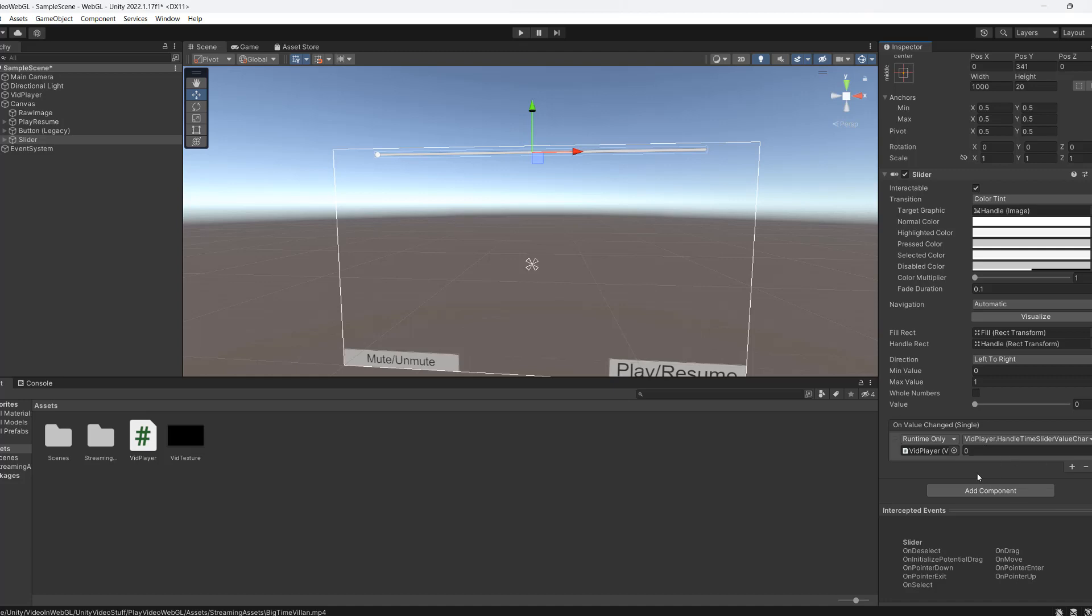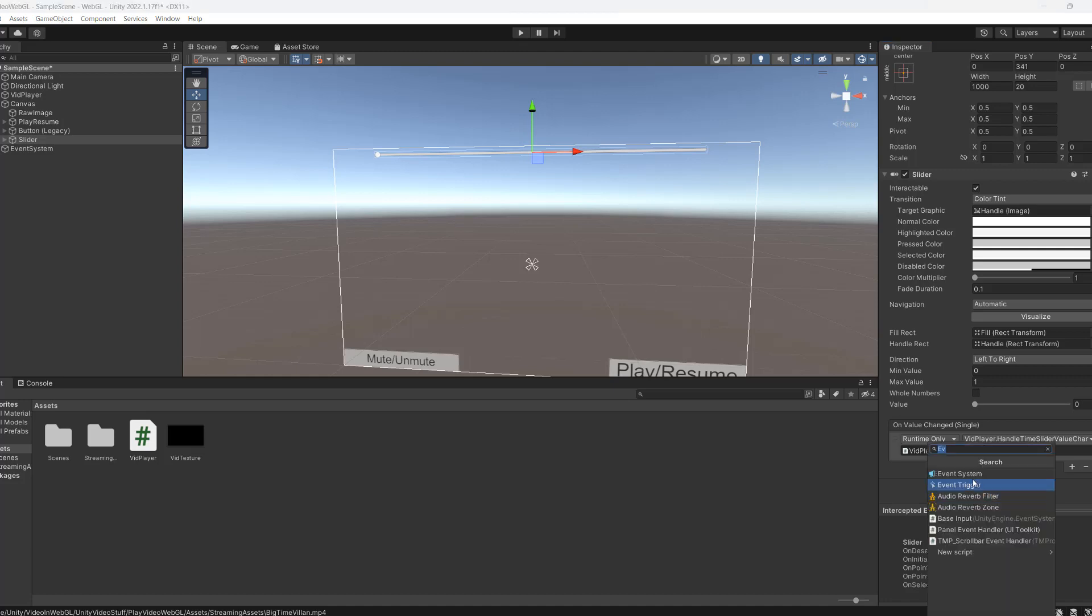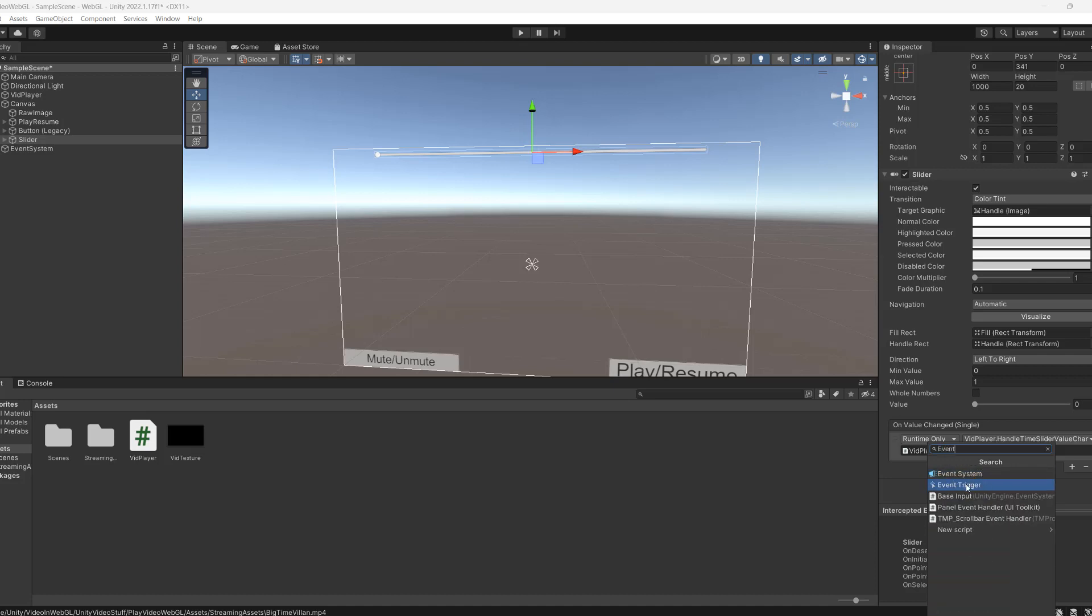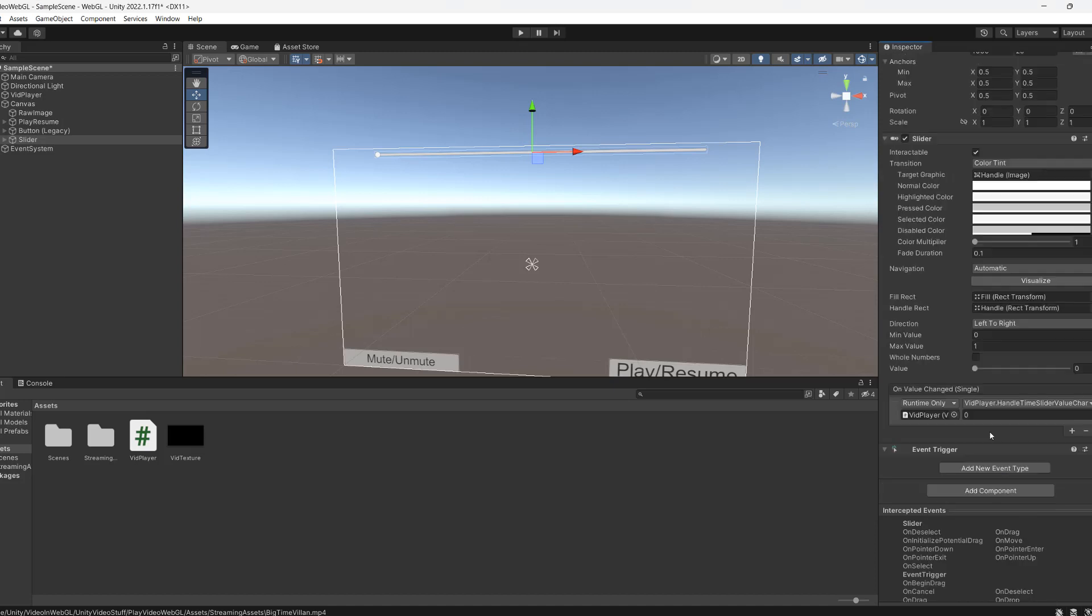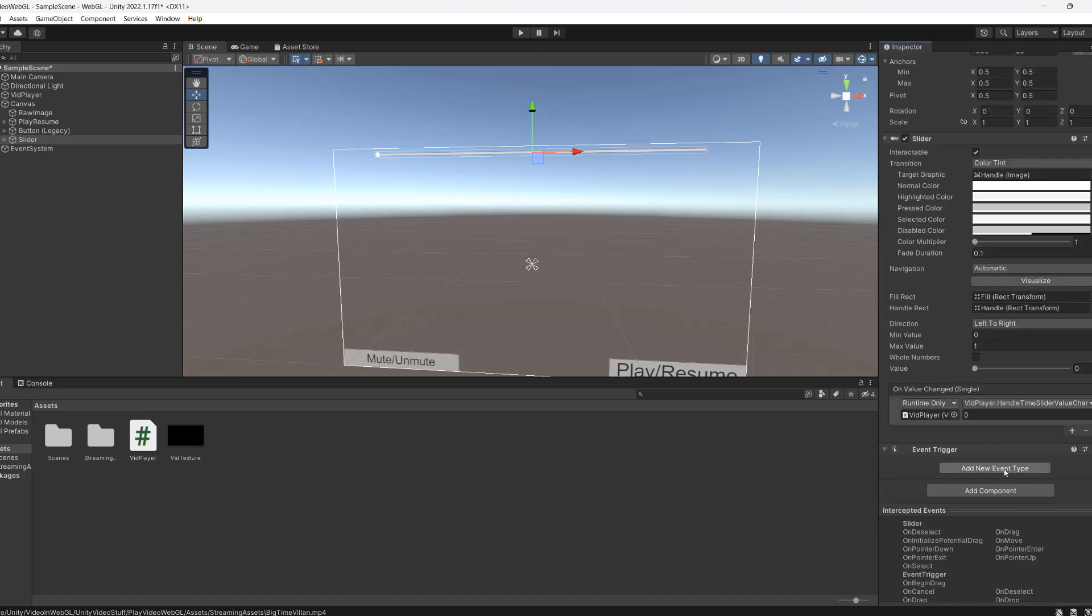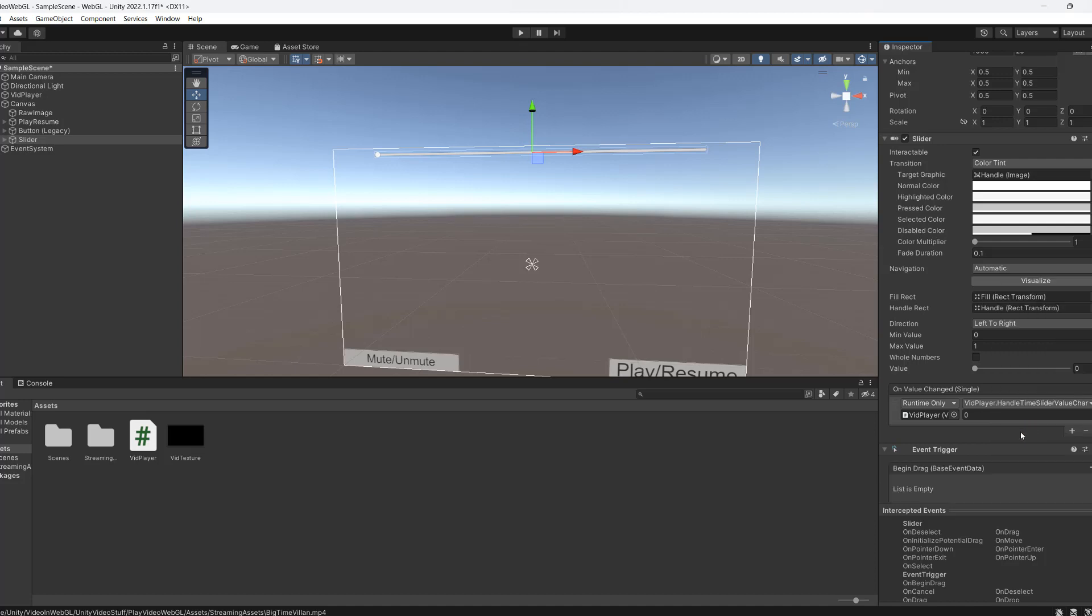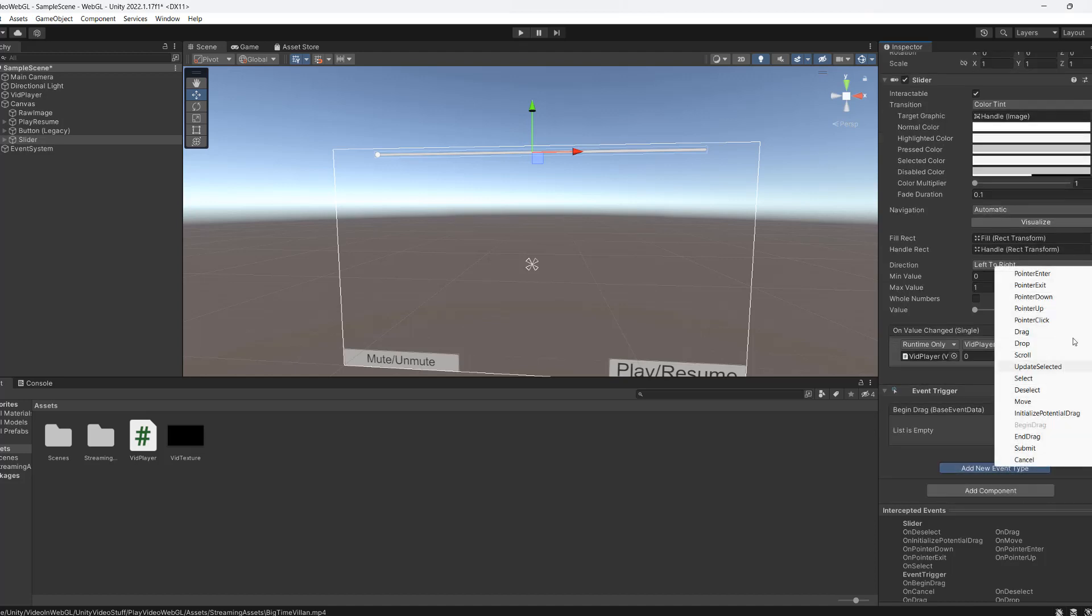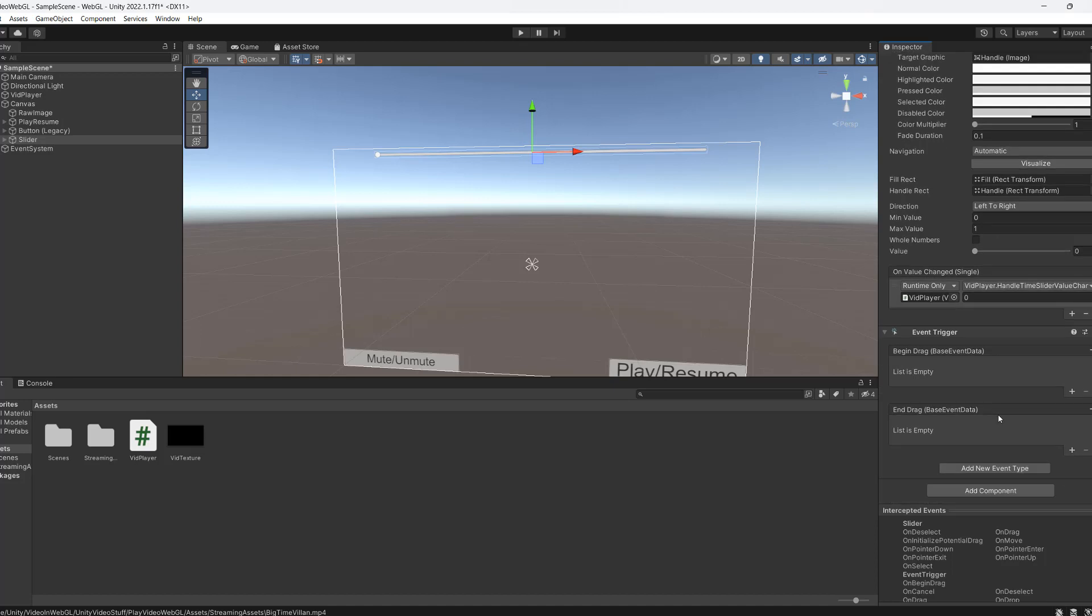Then we need to click on add component. And we're going to type event. And we're going to click on event trigger because we're going to be using a couple of events. So we need to click on add new event type. We need to do BeginDrag and then click on add event type again. And then do EndDrag.